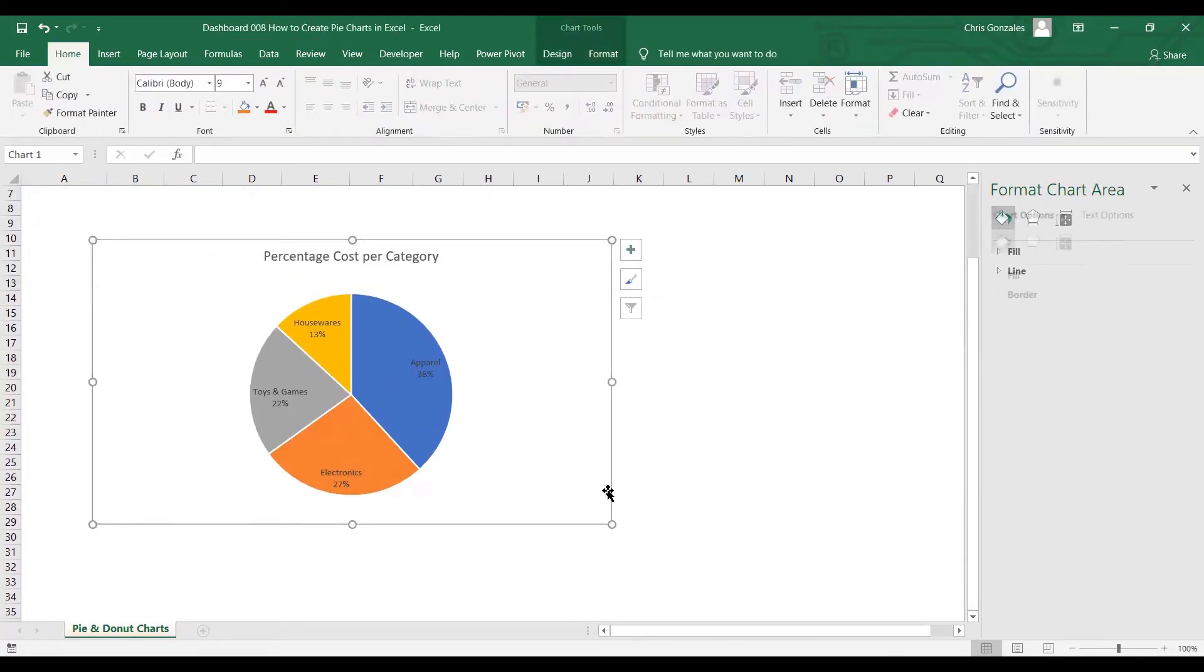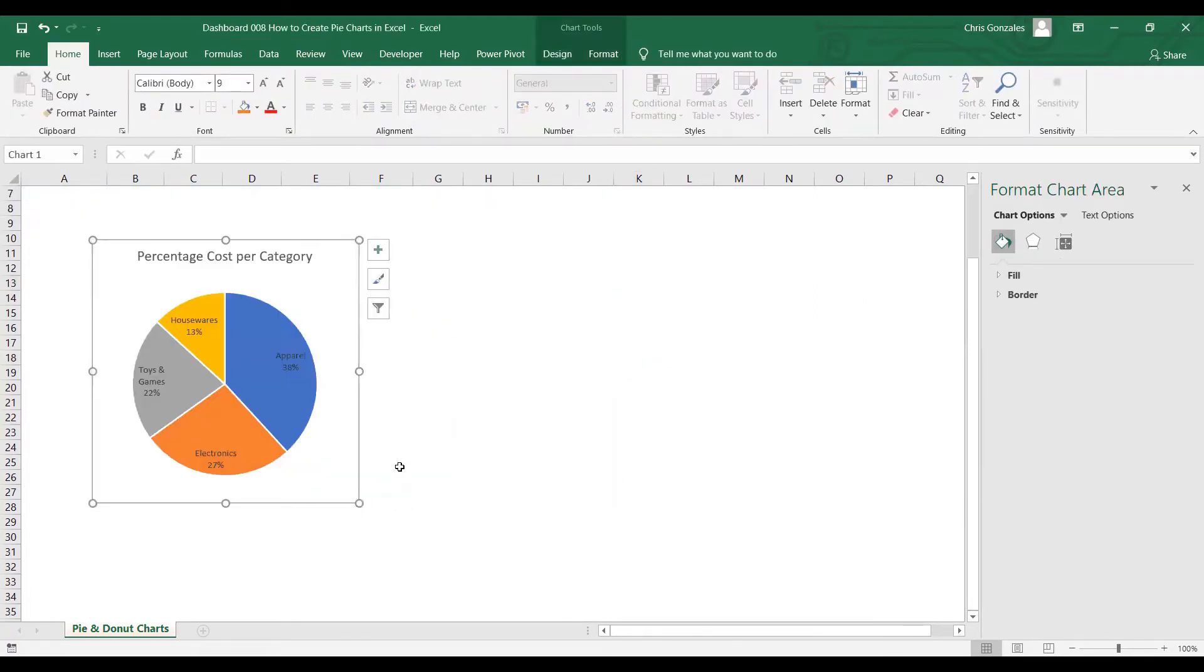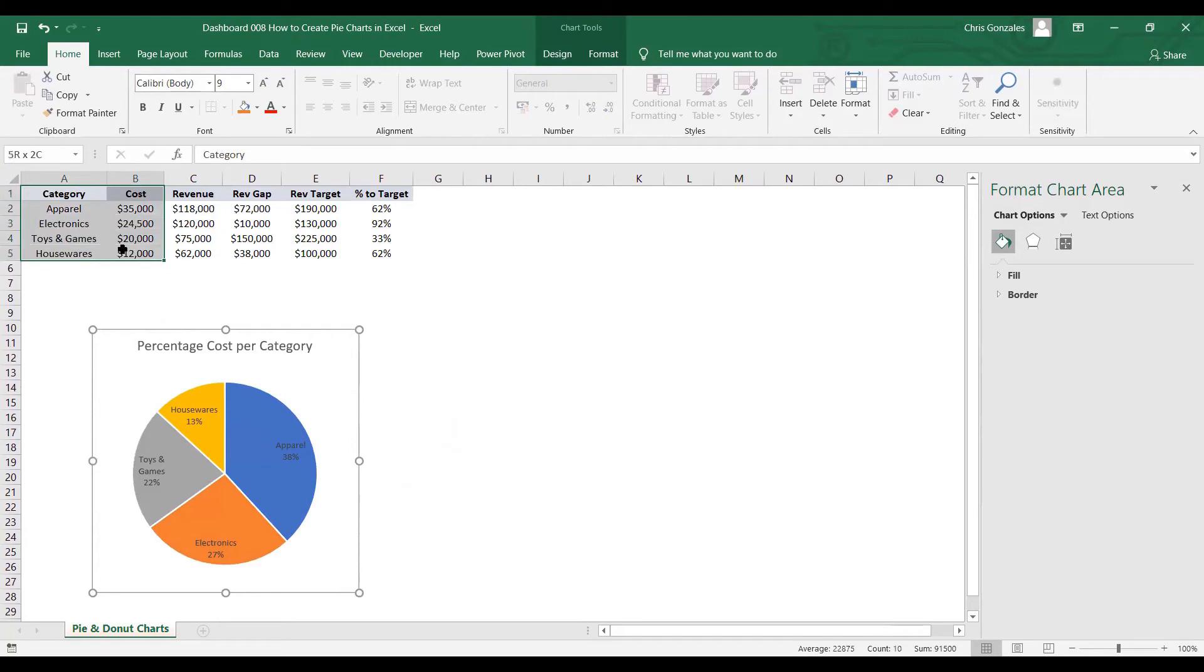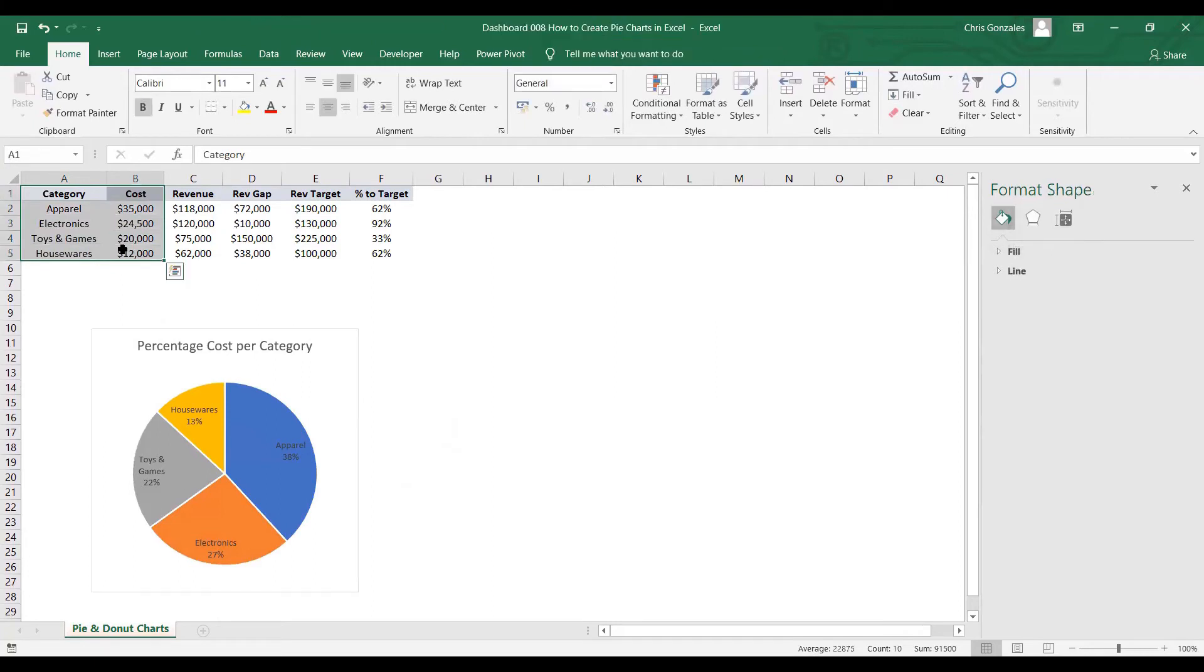Okay, one more example. We can create a donut chart instead of pie chart. To make it more appealing, let me highlight the same dataset.